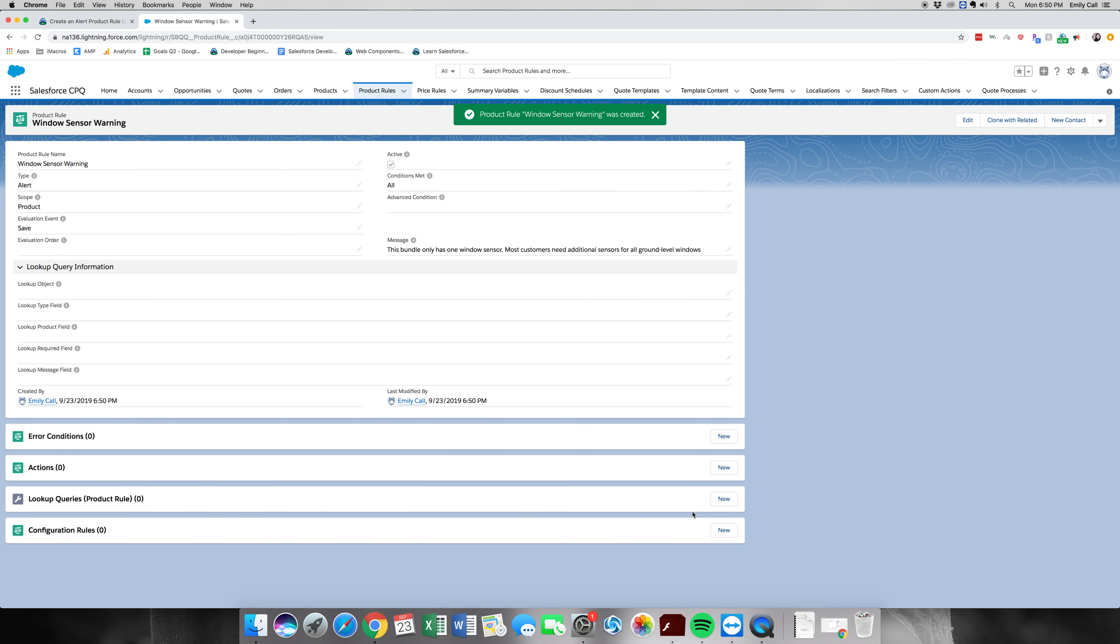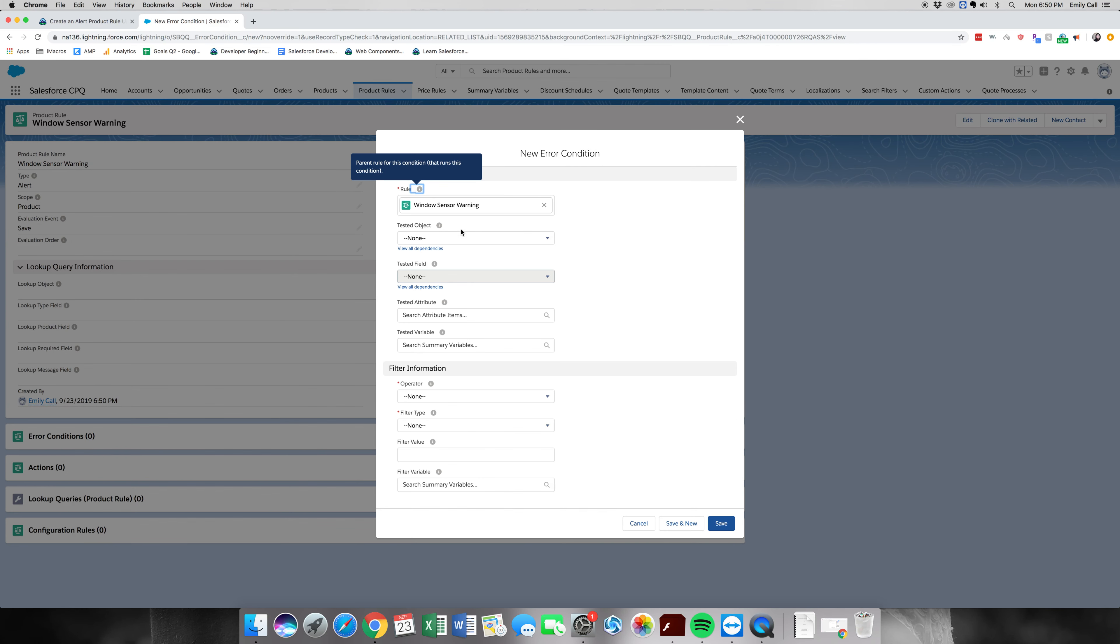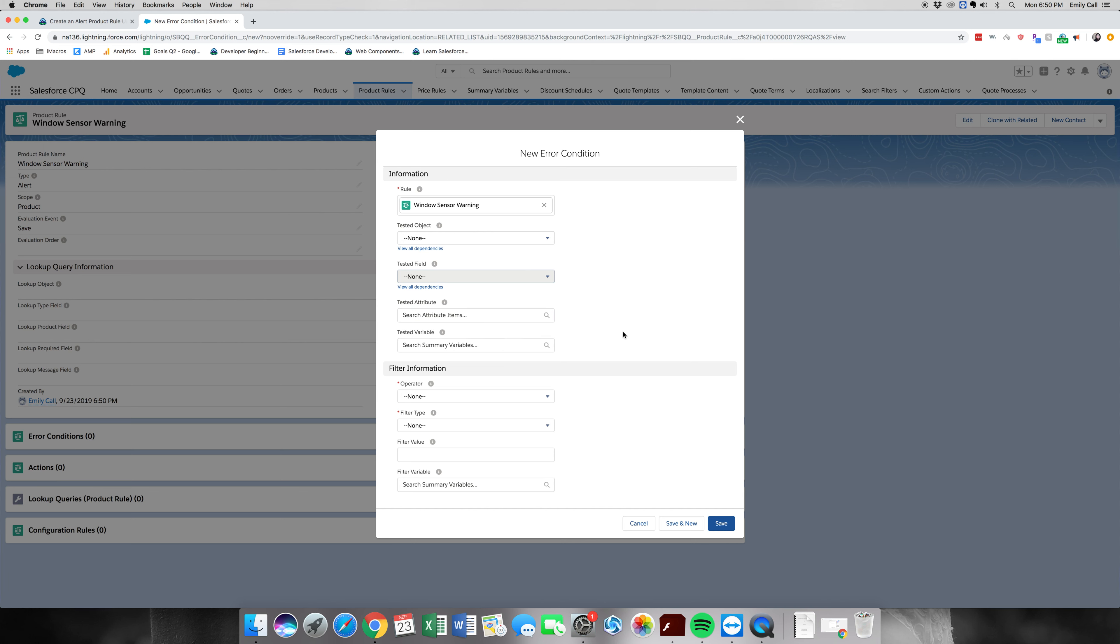All right, so next thing we're going to do is we're going to create the error conditions. And look, we have a related list for our error conditions, so let's click new. Tested attribute is what we're going to grab, or actually the tested object.